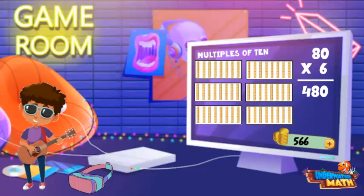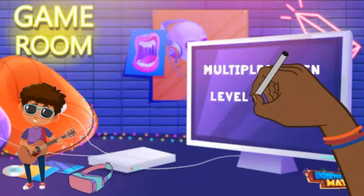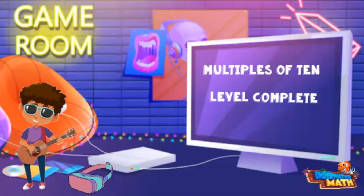Wow, check out my final score — I'm a multiplying rock star, and so are you! Have fun practicing.